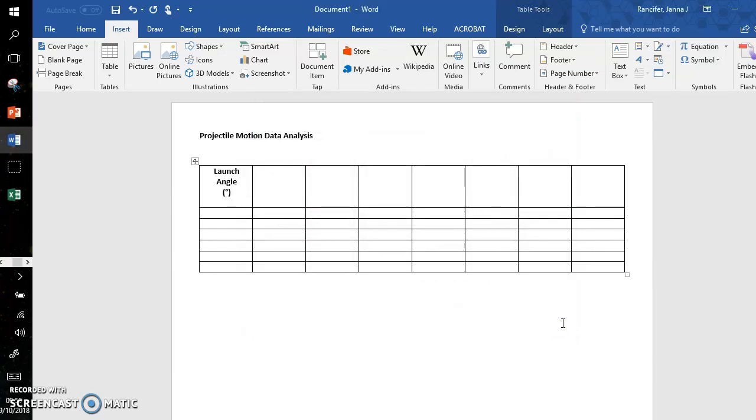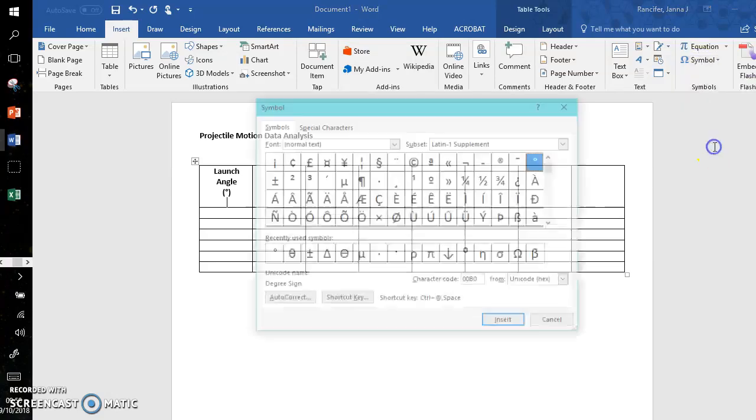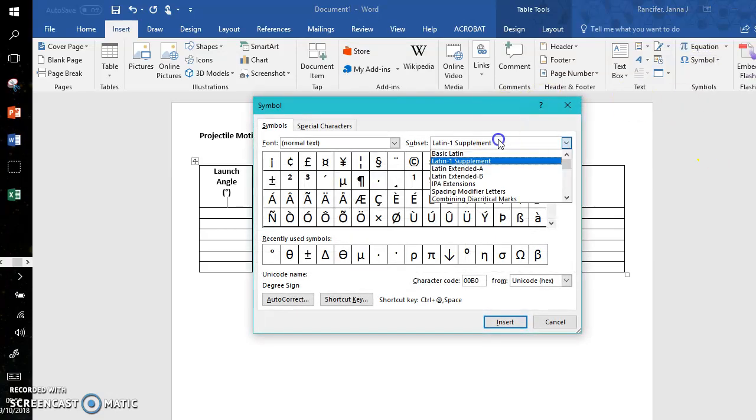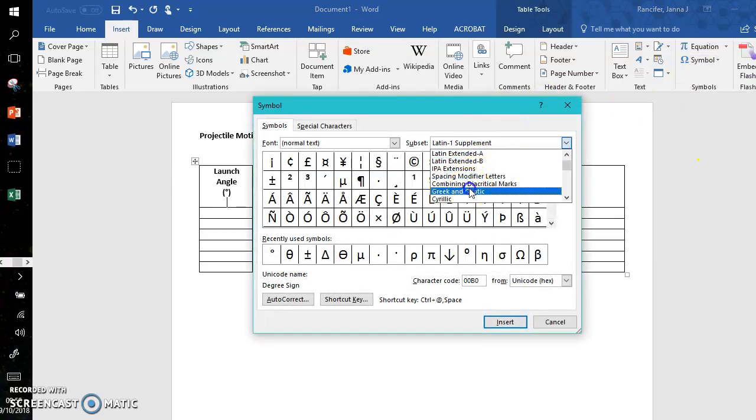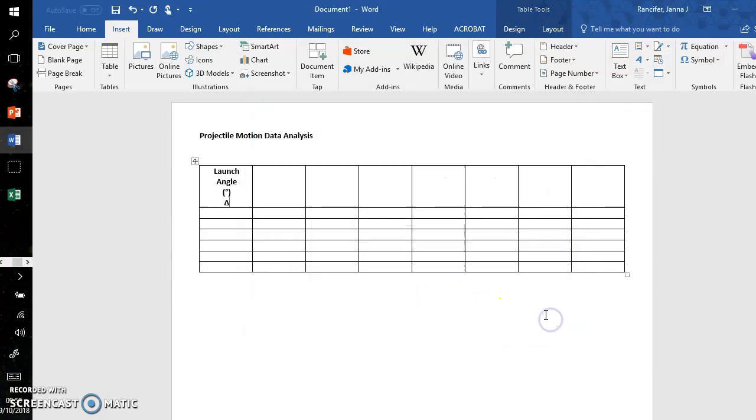Now there is going to be an uncertainty with this angle; it typically is the precision of your measuring device. The uncertainty symbol is represented using a delta. Go to Insert, More Symbols—this is under Greek and Coptic. Here is my delta symbol. Insert, close.